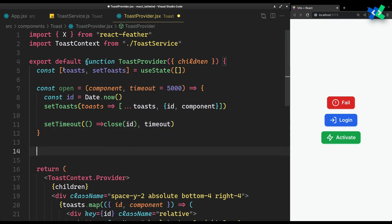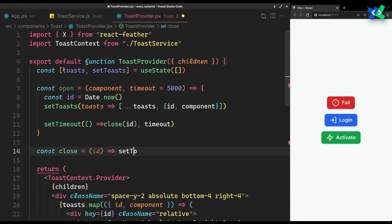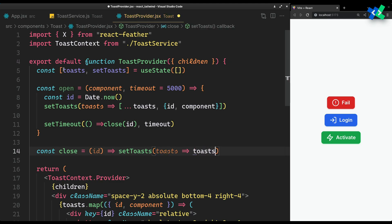So let's quickly make the close function also. It requires the ID of the toast and just filters out the toast with that ID.